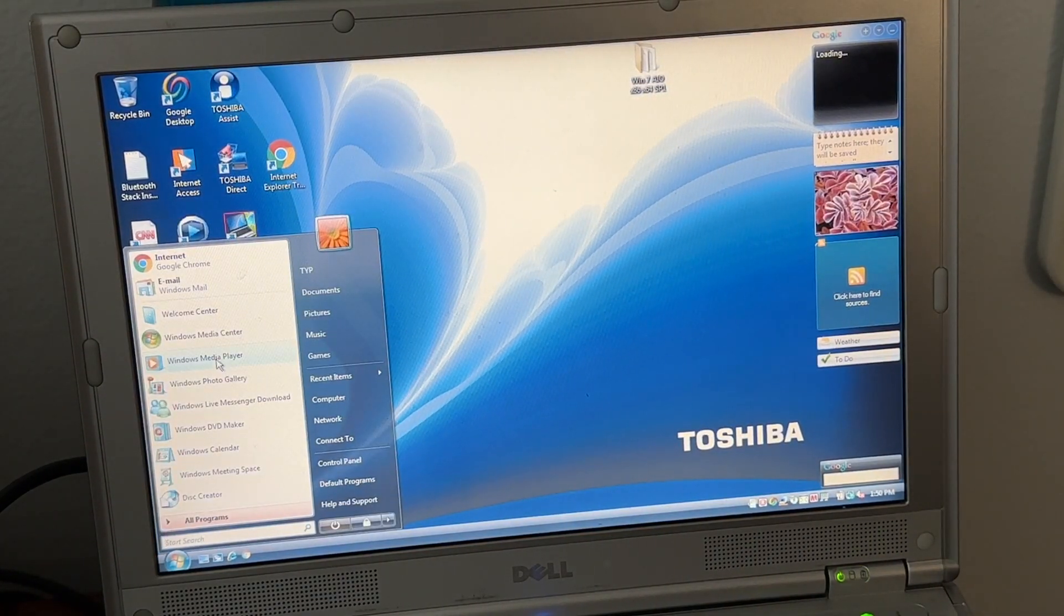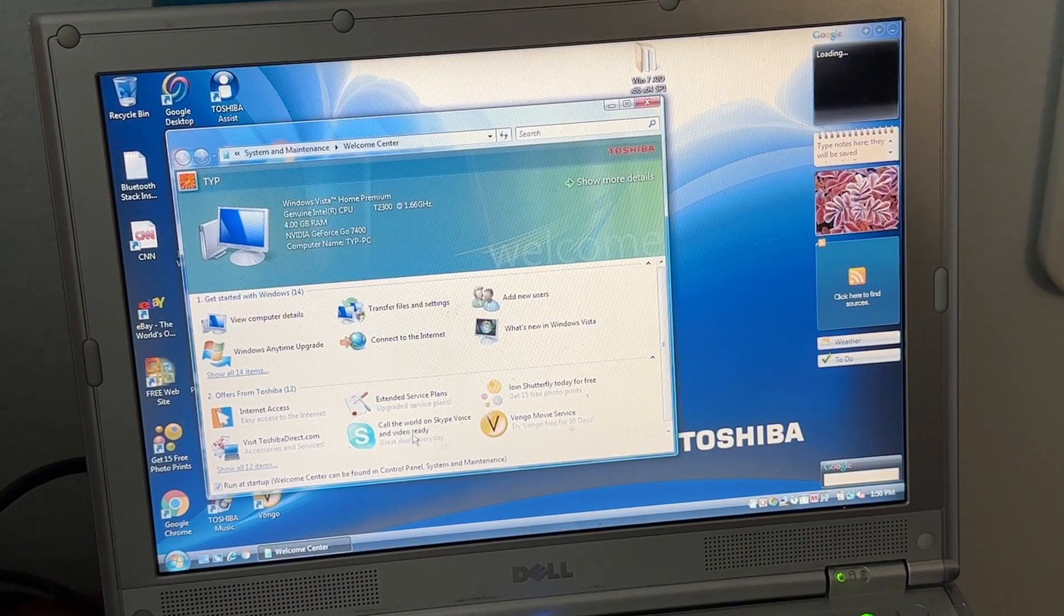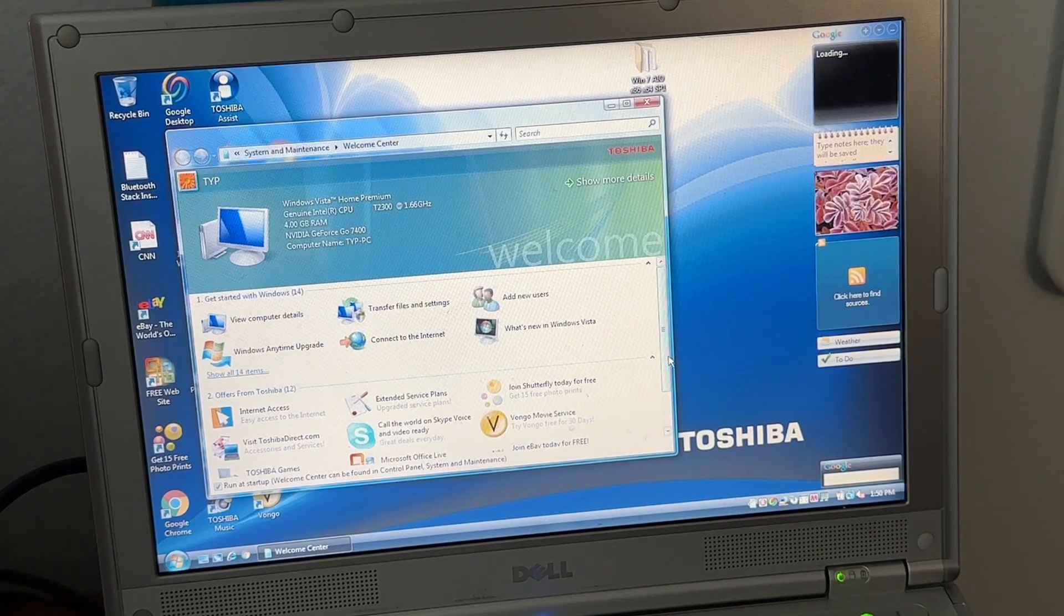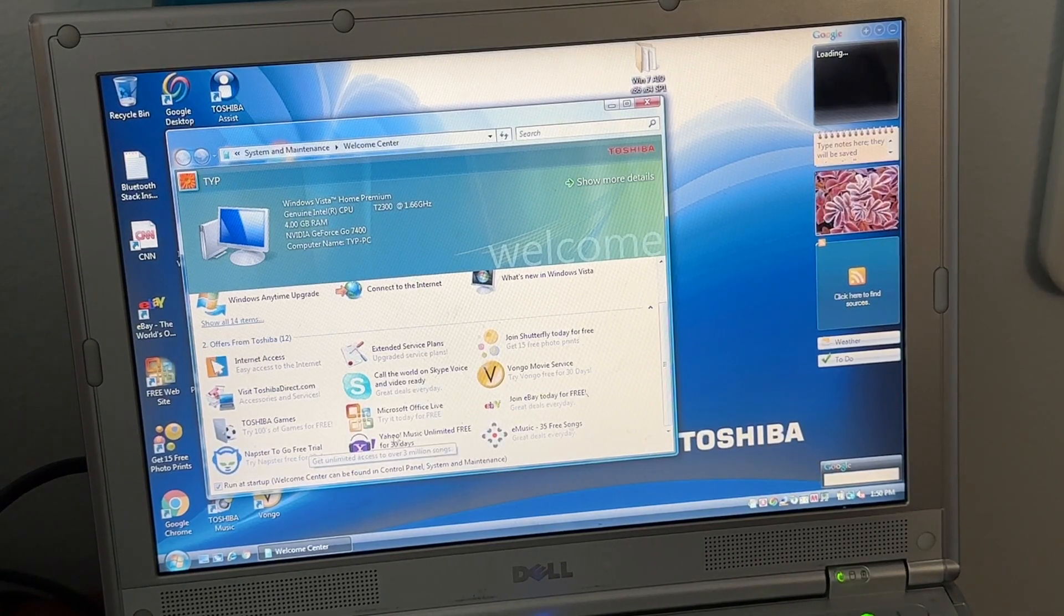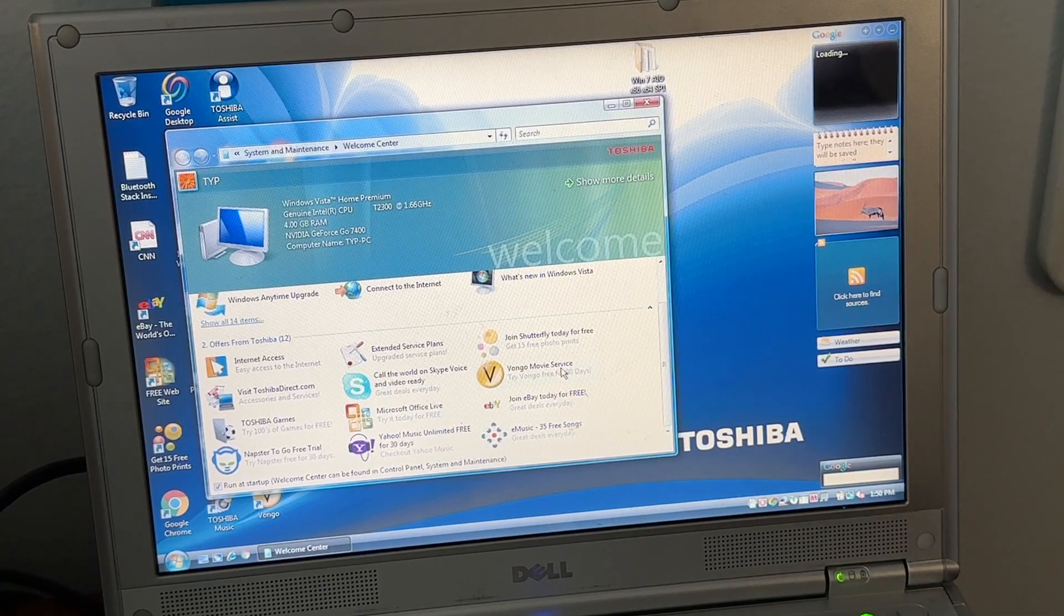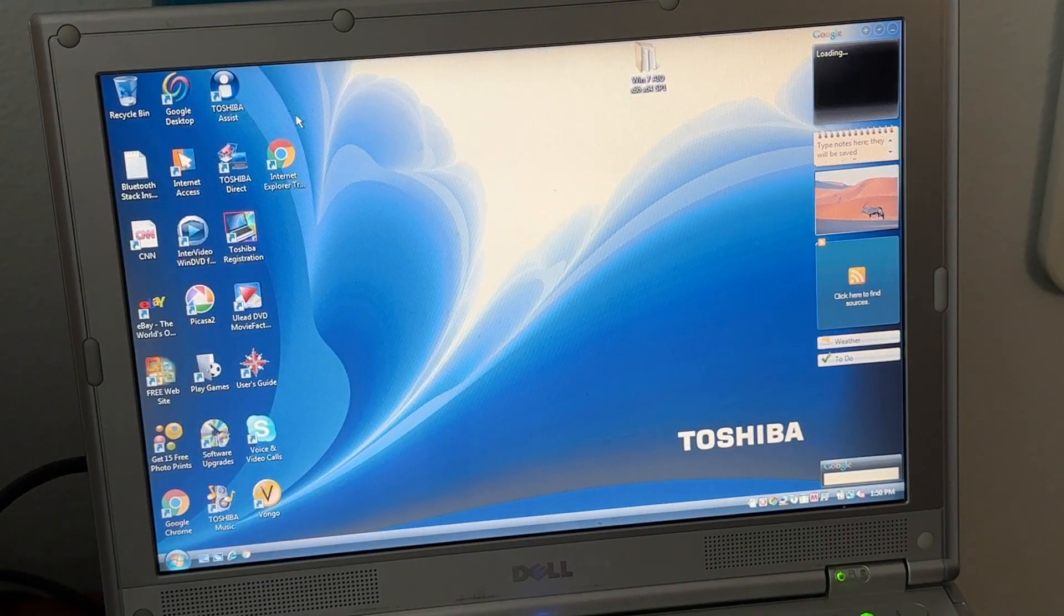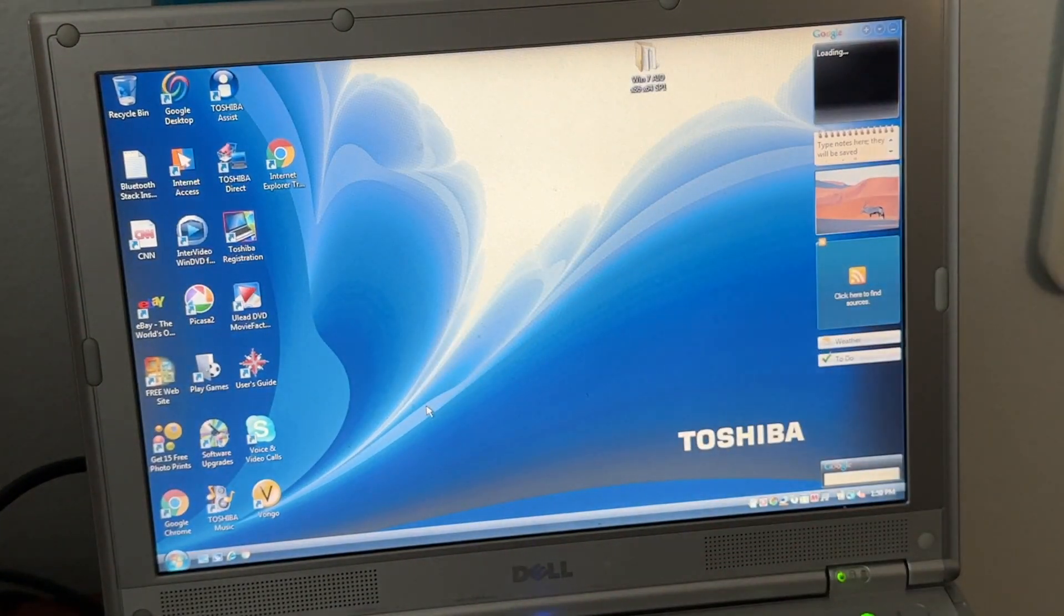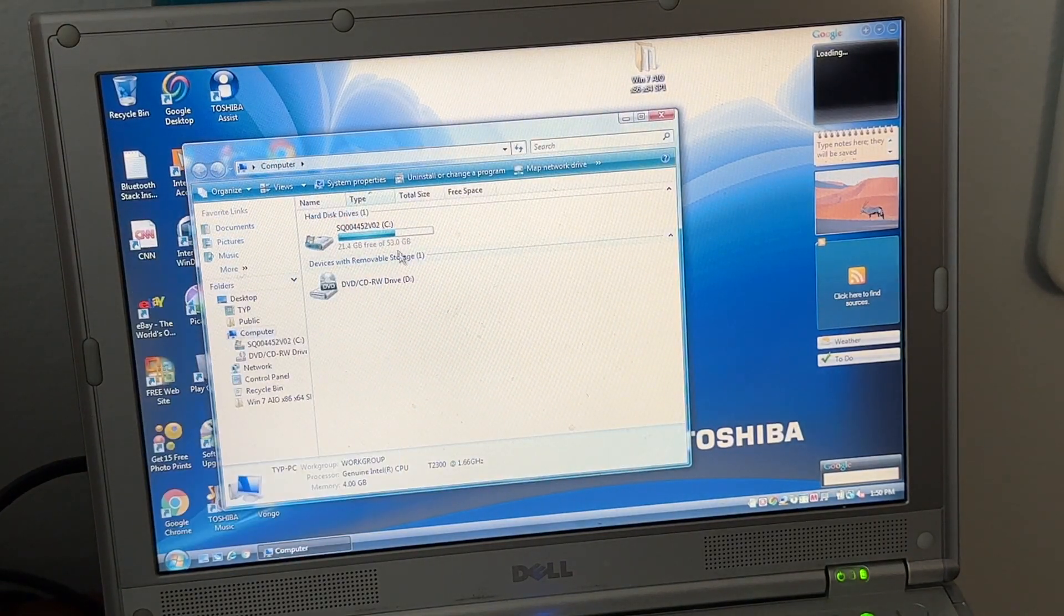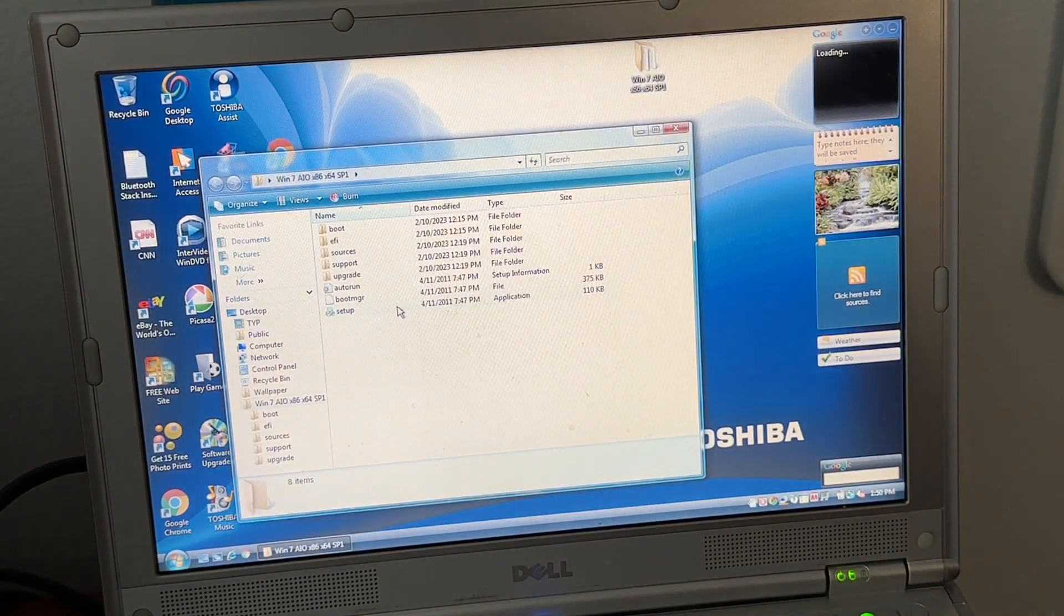And we have all our lovely junk, you know, amazing bloatware like Napster, Yahoo Music, Bongo, Shutter, Skype, because it's Toshiba. So here's all this junk and wallpaper, which I'll go ahead and just transfer to the desktop. There we go.